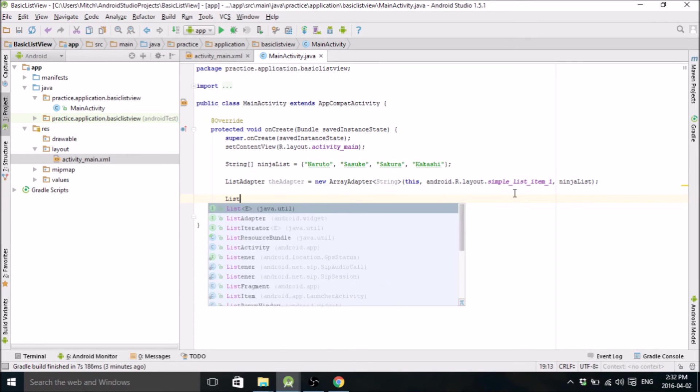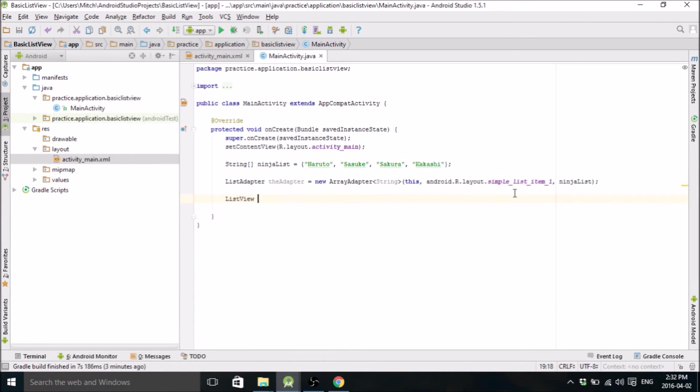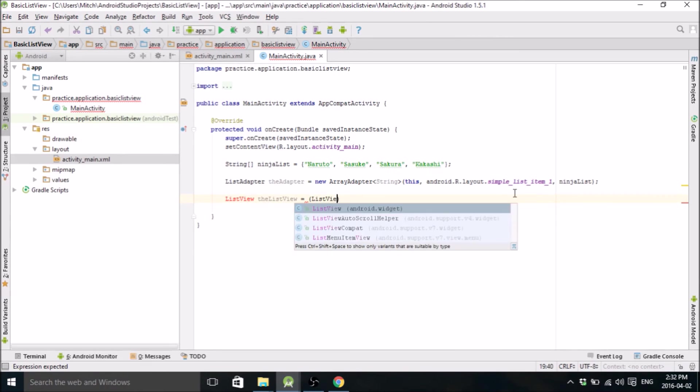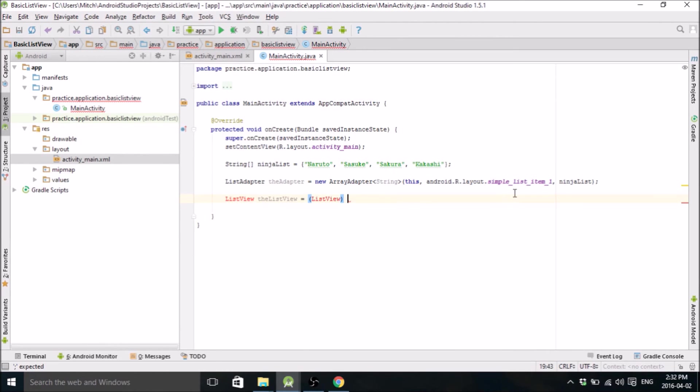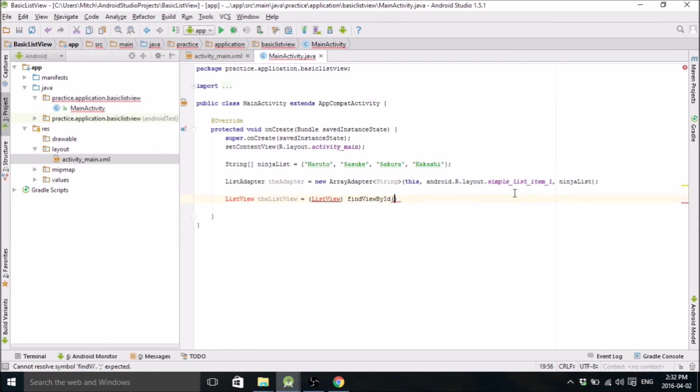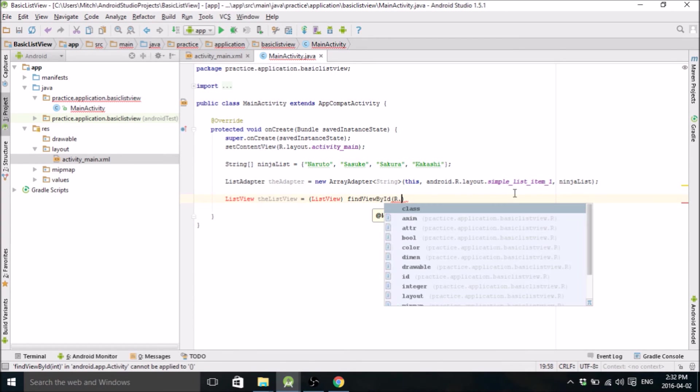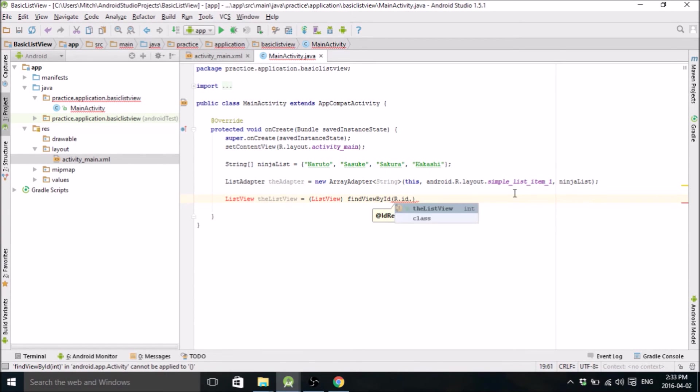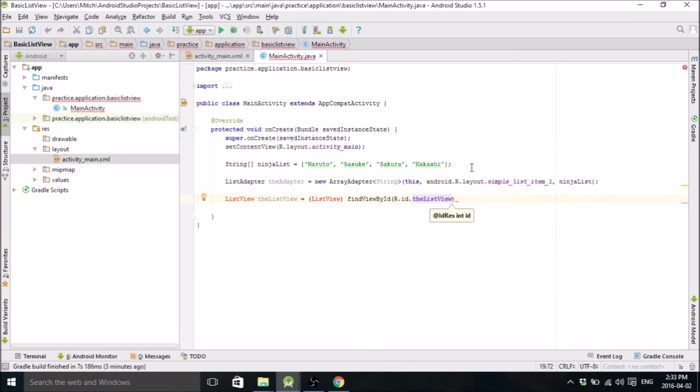Then we need to make a ListView. Find the ListView that we made in the layout. We called it the ListView. It popped up. I love Android Studio. It always loves to type for me, which is great.